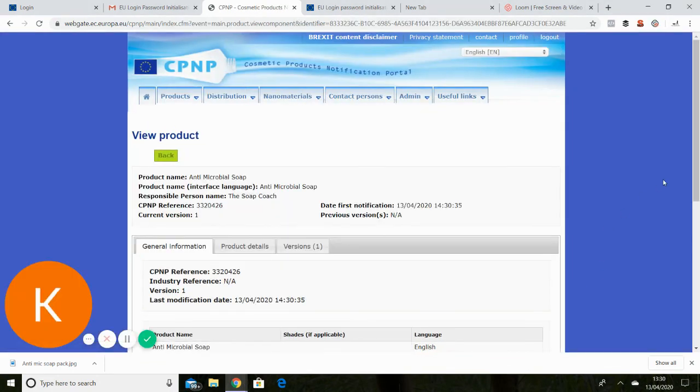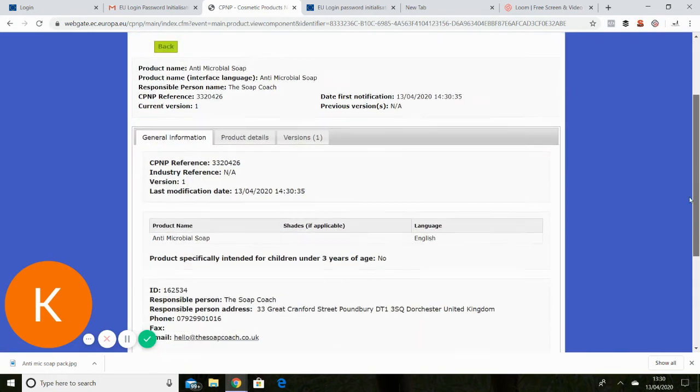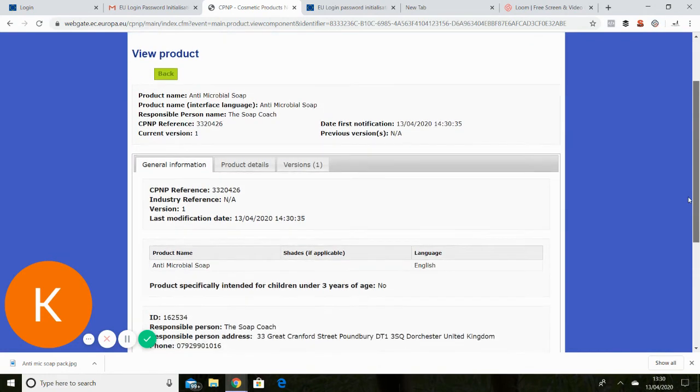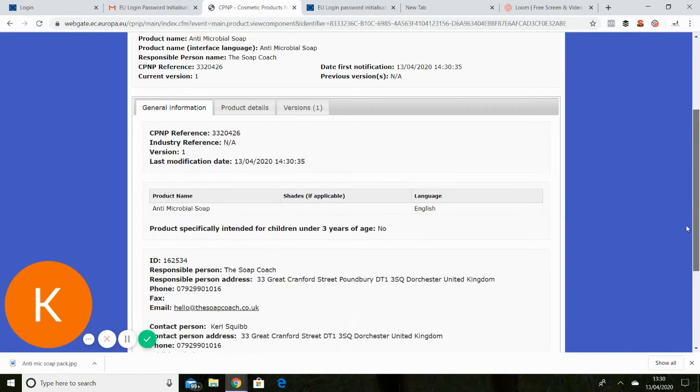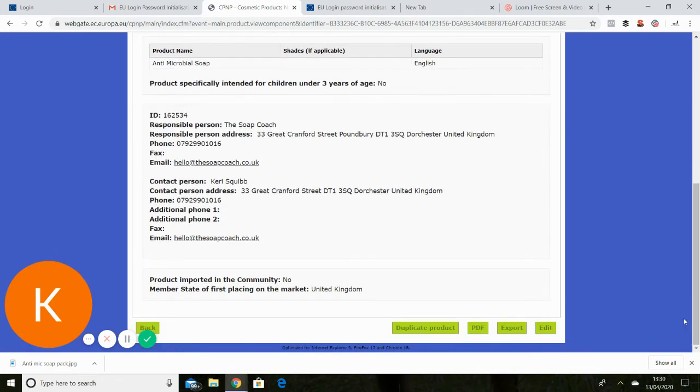You can get a PDF download of it. So here, for example, this gives me details of everything that I've done. I can do a PDF.